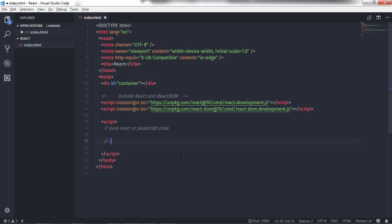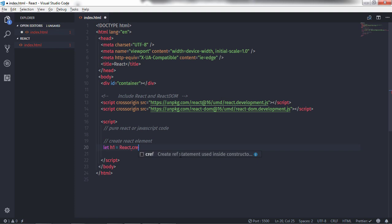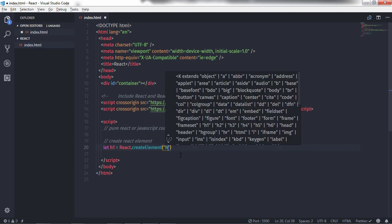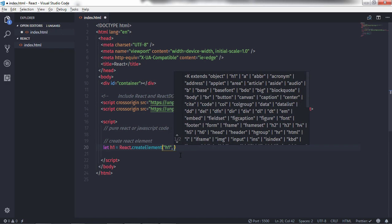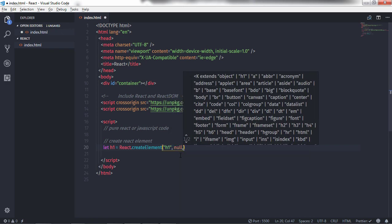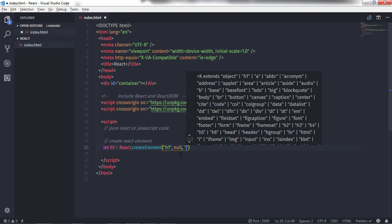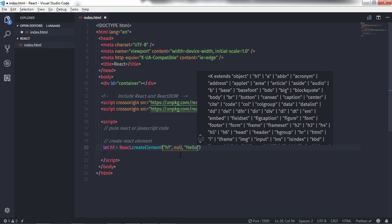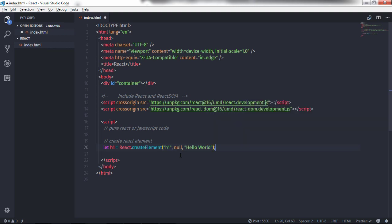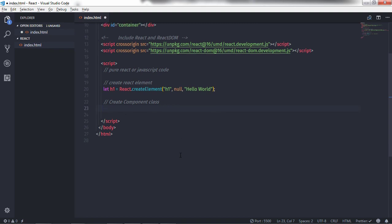I will create a pure React element, so I'll say: let h1 = React.createElement(). Inside the parentheses I'll create an h1 heading level element, specify null because I don't want to specify any properties, and then specify the inner HTML text — 'Hello World'.